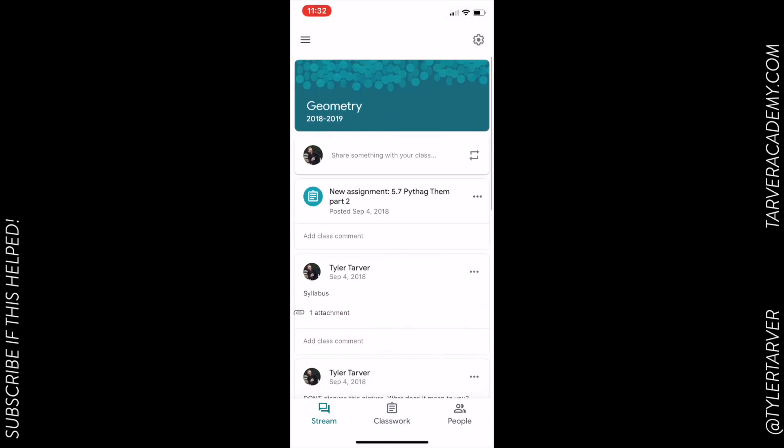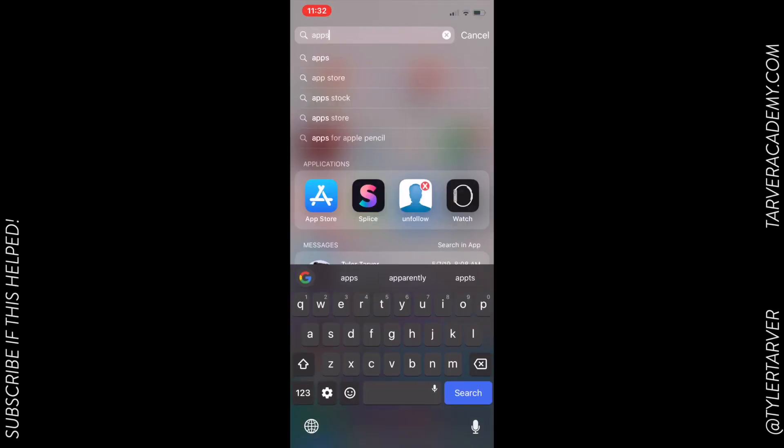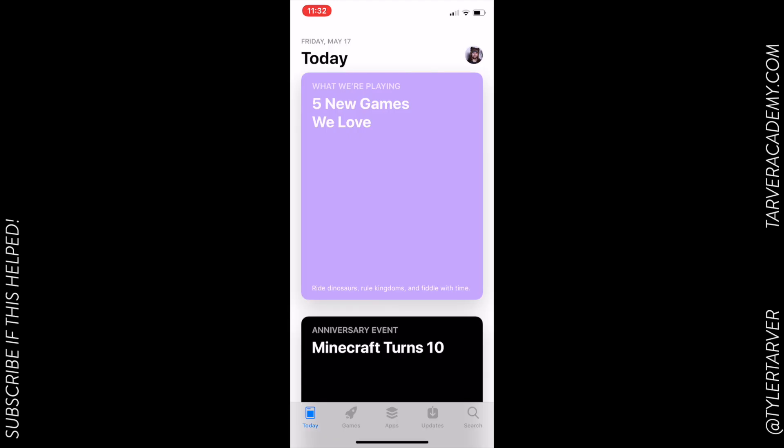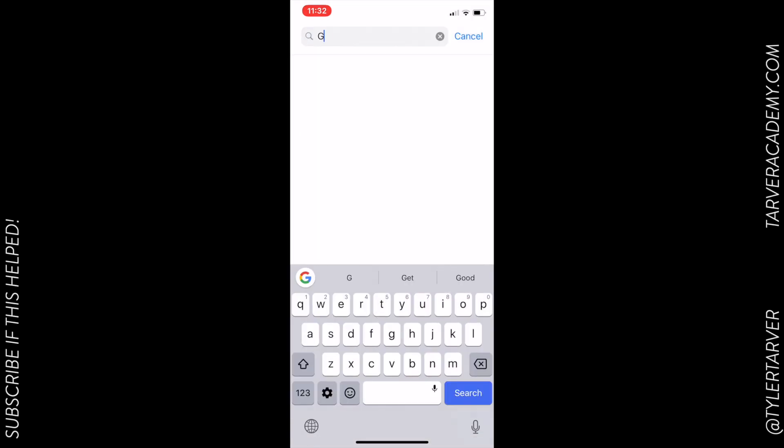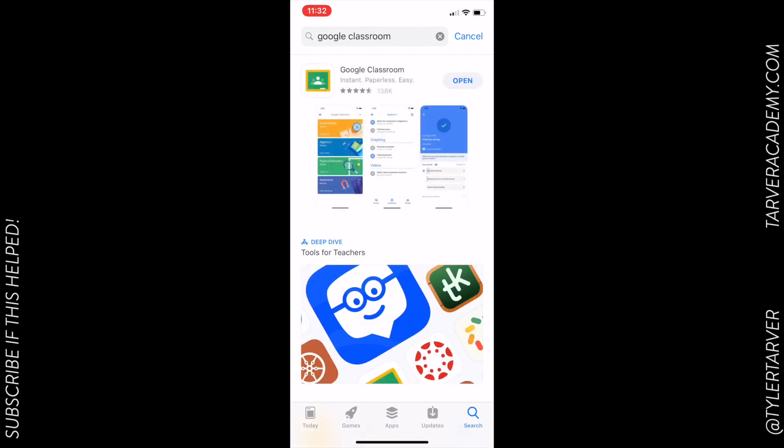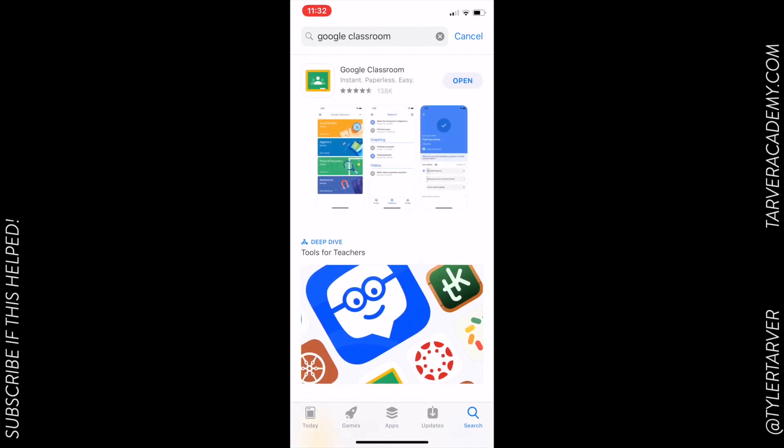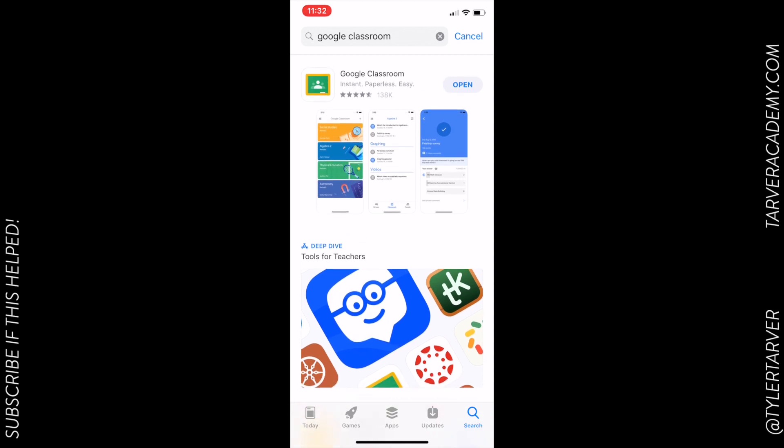So first thing you do is go to the App Store and download Google Classroom. Just search Google Classroom. I'll show you. Apps, App Store, just search and type in Google Classroom. It looks like that right there. See the little guy? All right, there you go.